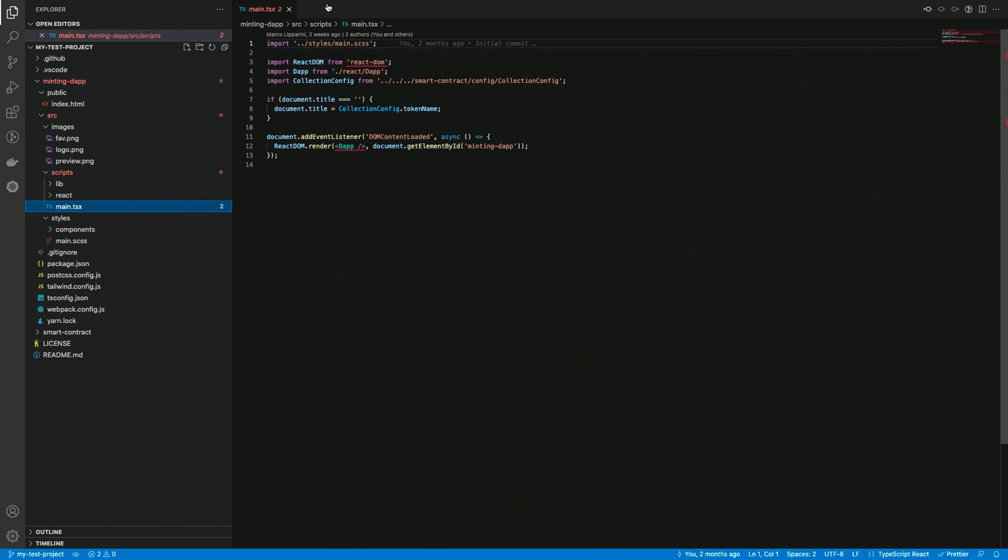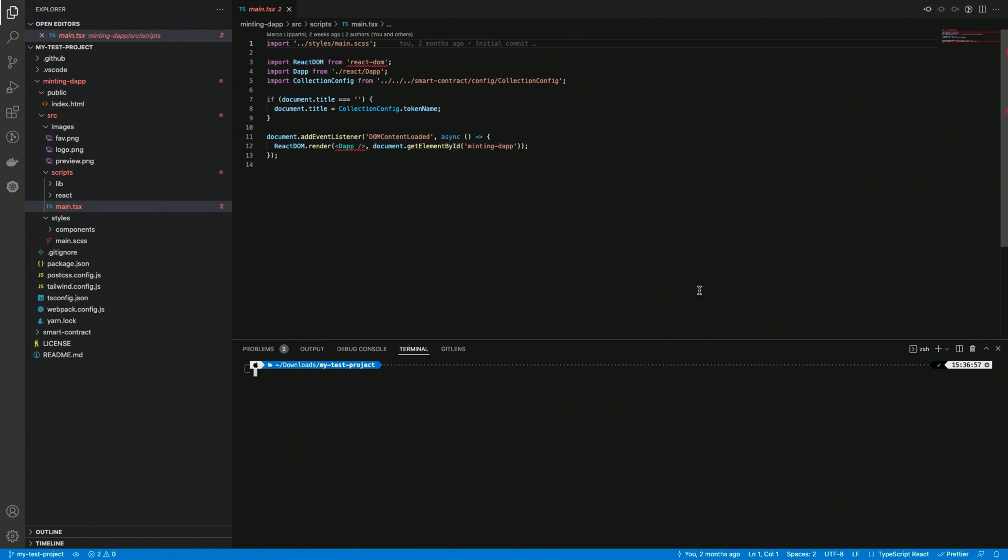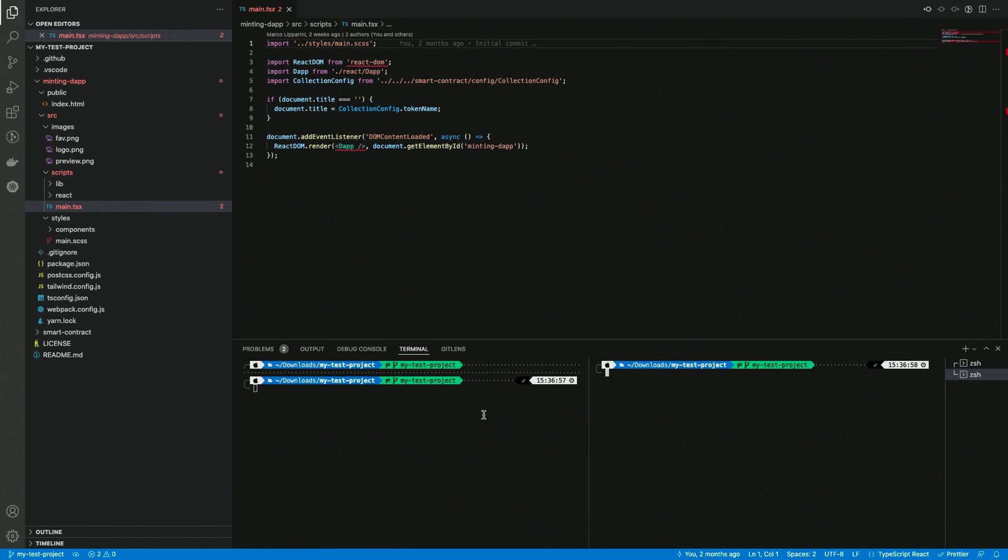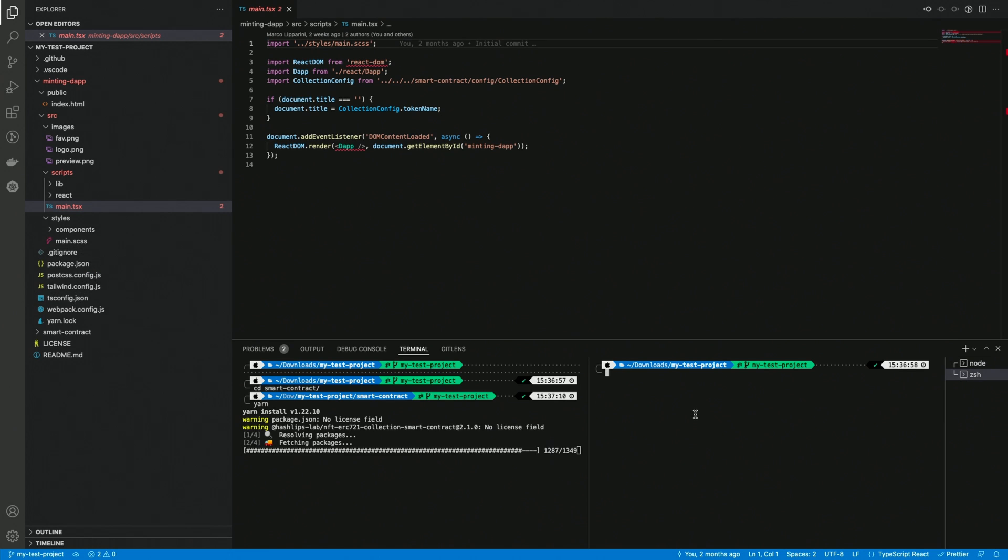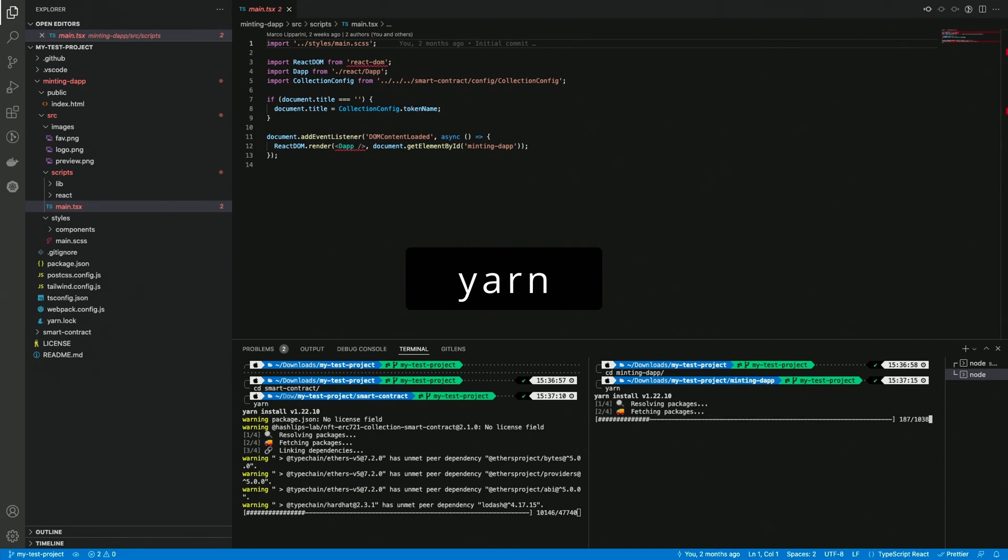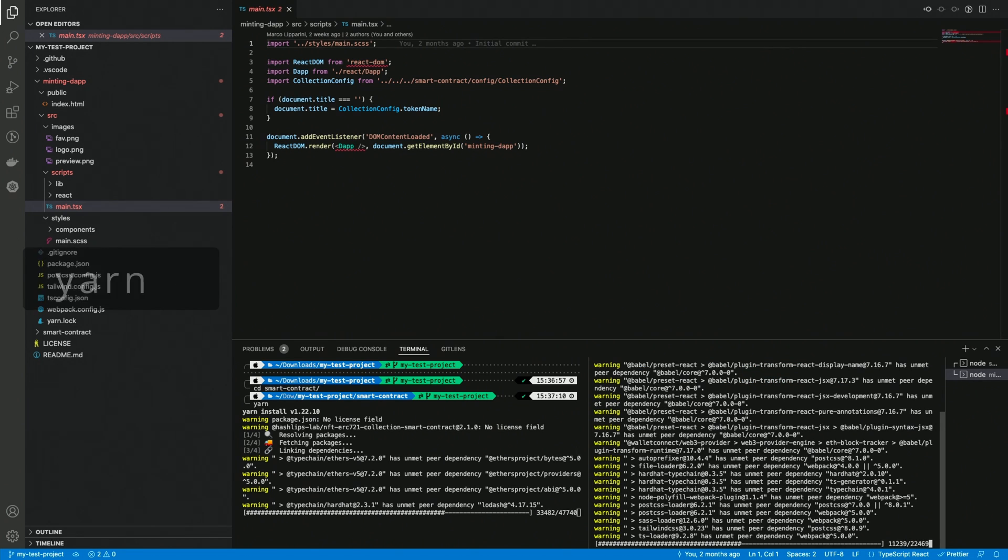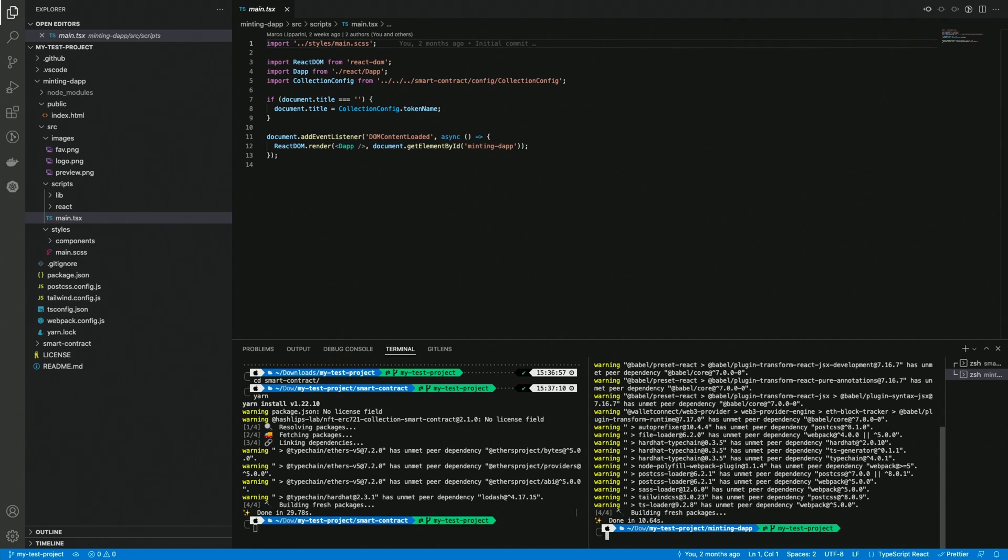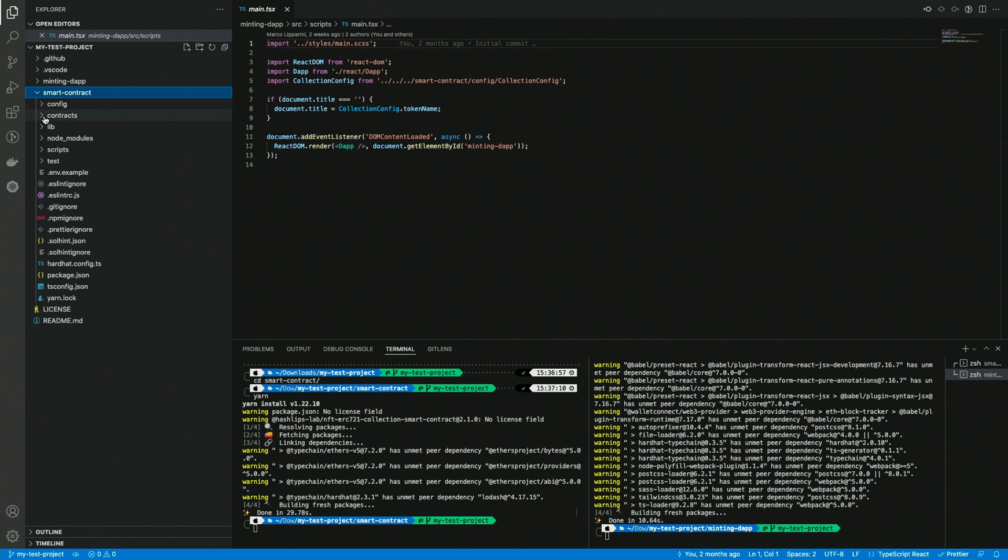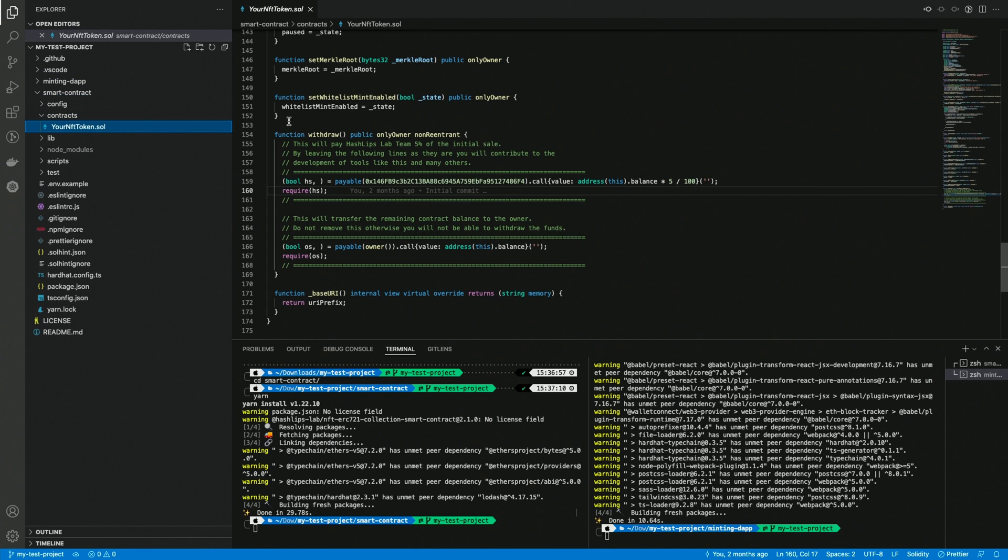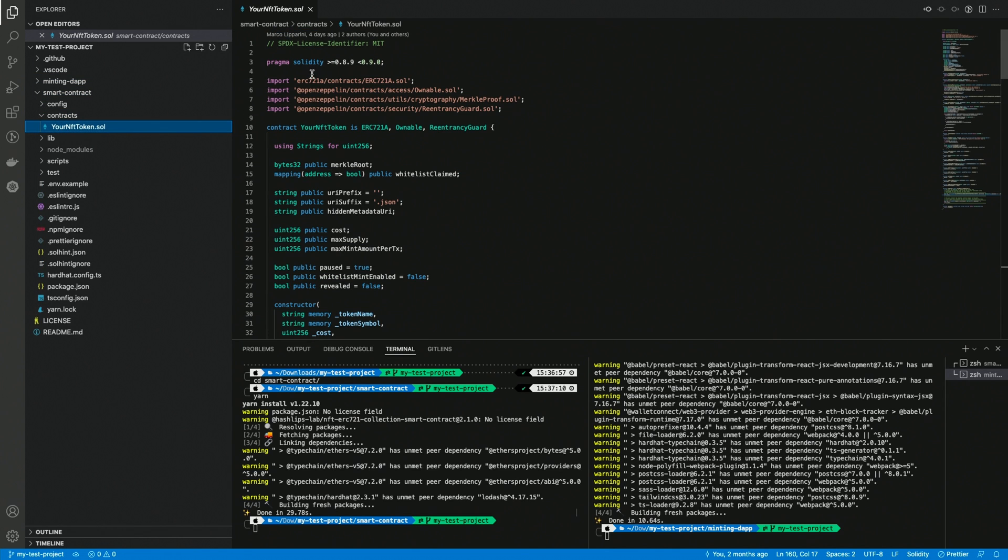I open two terminals, and I install the dependencies in both the smart contract and also the minting DAP folder. Now you can see that the errors are gone, and the same also applies to the smart contract. So if we open the solidity file, and we go to the imported resources, everything is working correctly.